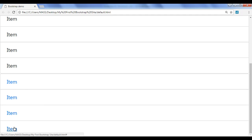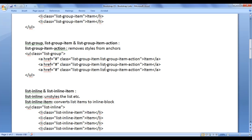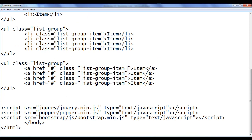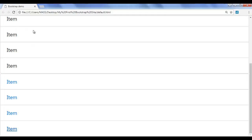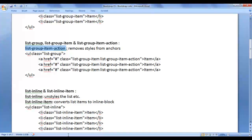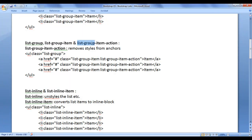Next, we are going to remove the styling from the anchors. To do that, we take help of the list-group-item-action class. I paste it on each anchor, save the file, go to the browser and refresh. You can see that the styling from the anchors is removed. So that is how you use list-group, list-group-item, and list-group-item-action classes.